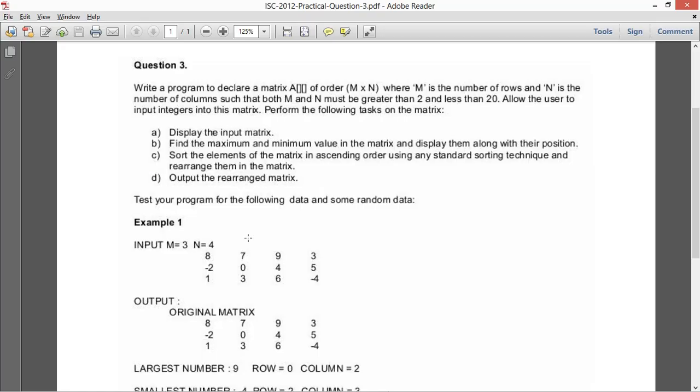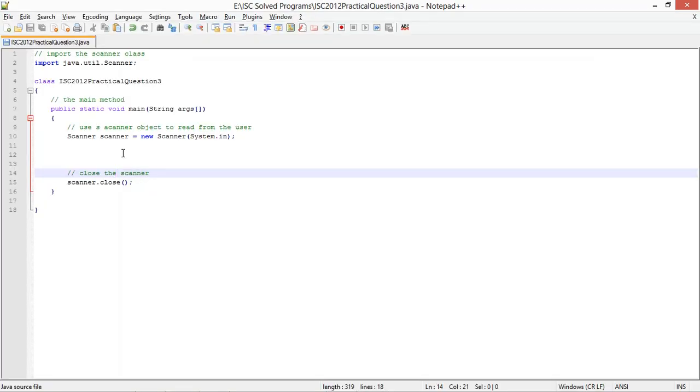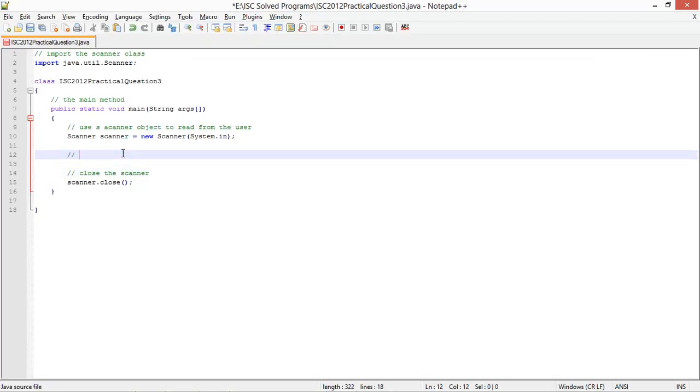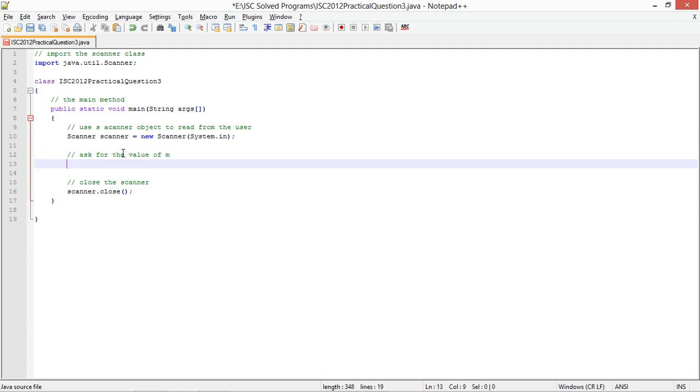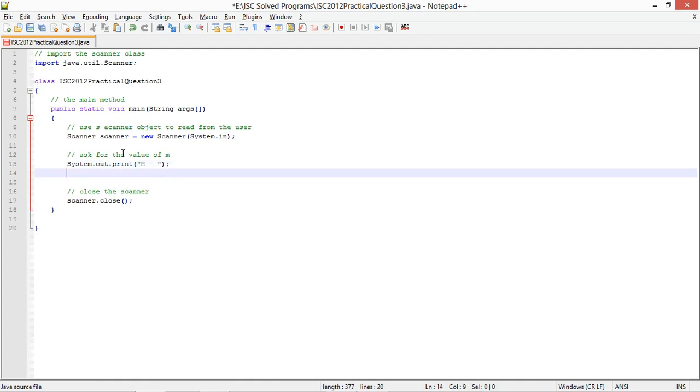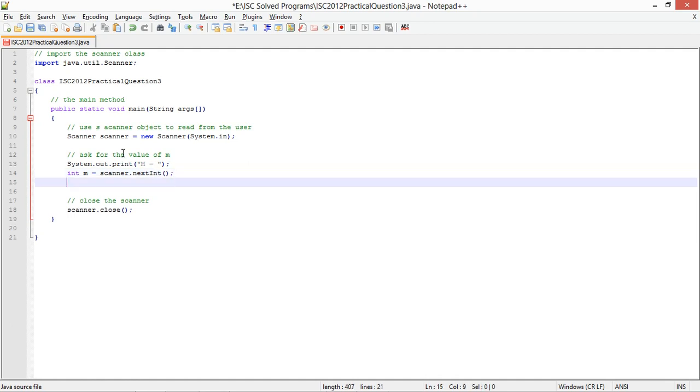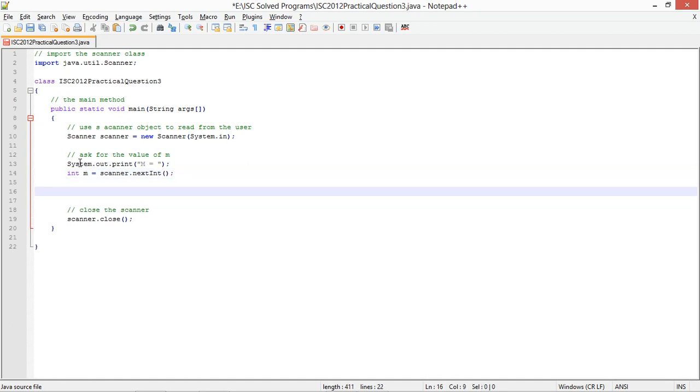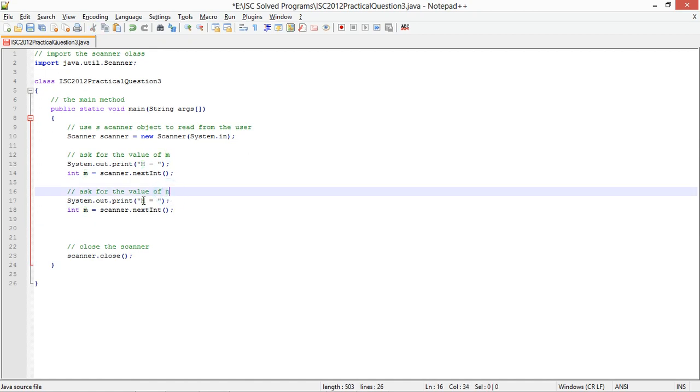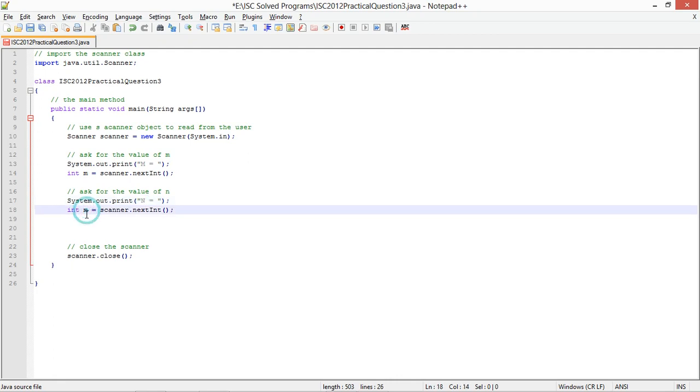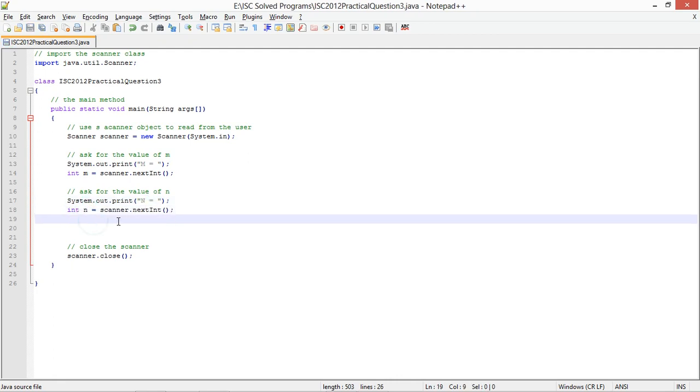Now, the first thing I need to read is the value of m and n. I always tell you that your input and output in the code should be as close as possible to that given in the question. So I am going to prompt m equals something like this, and then n equals. So int m equals scanner.nextInt, similarly for n.